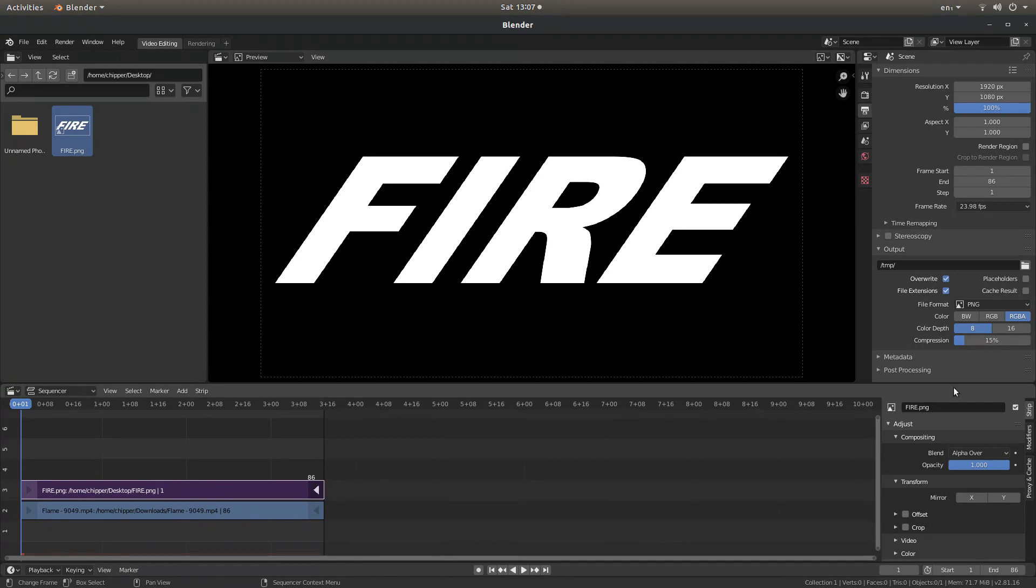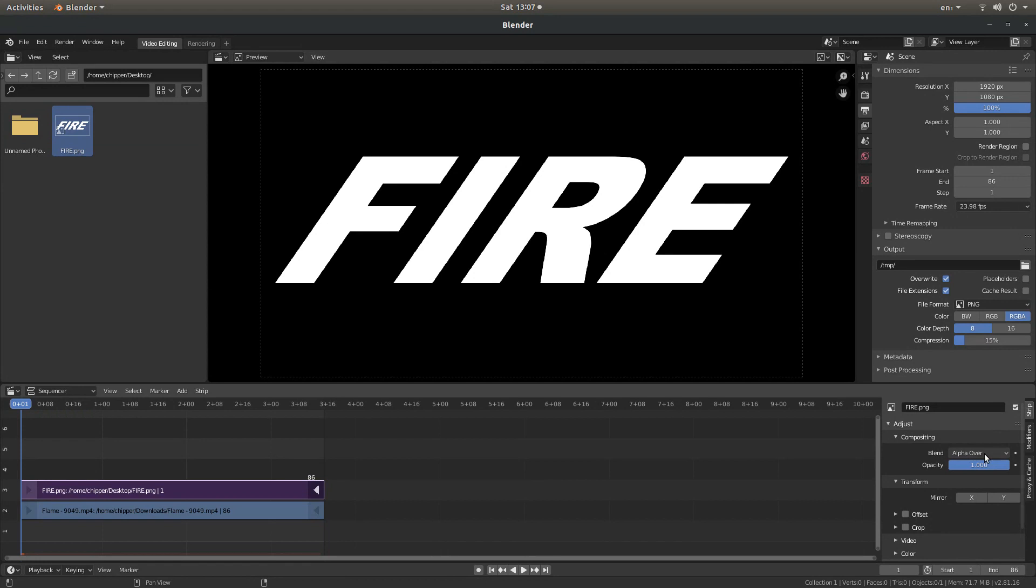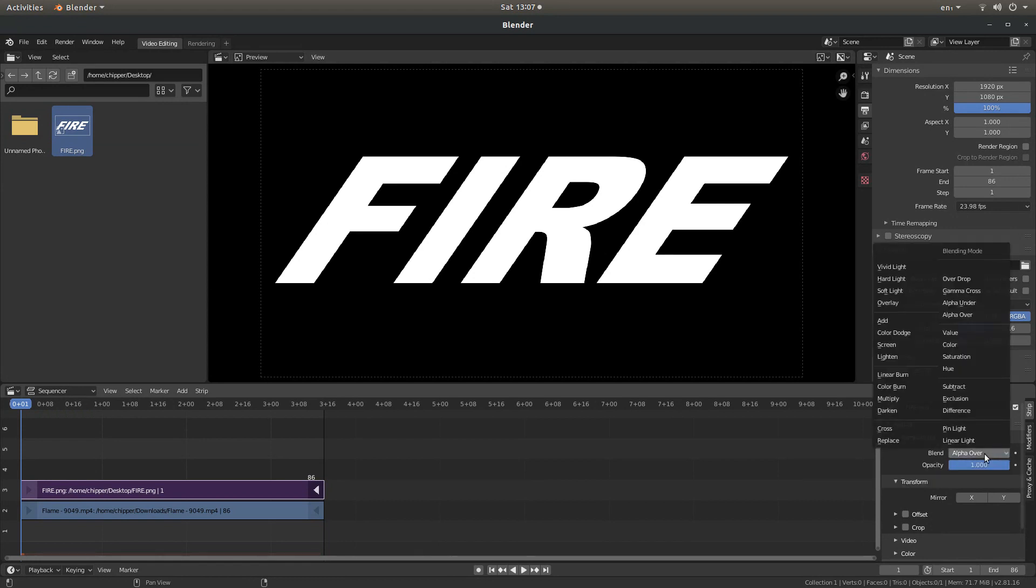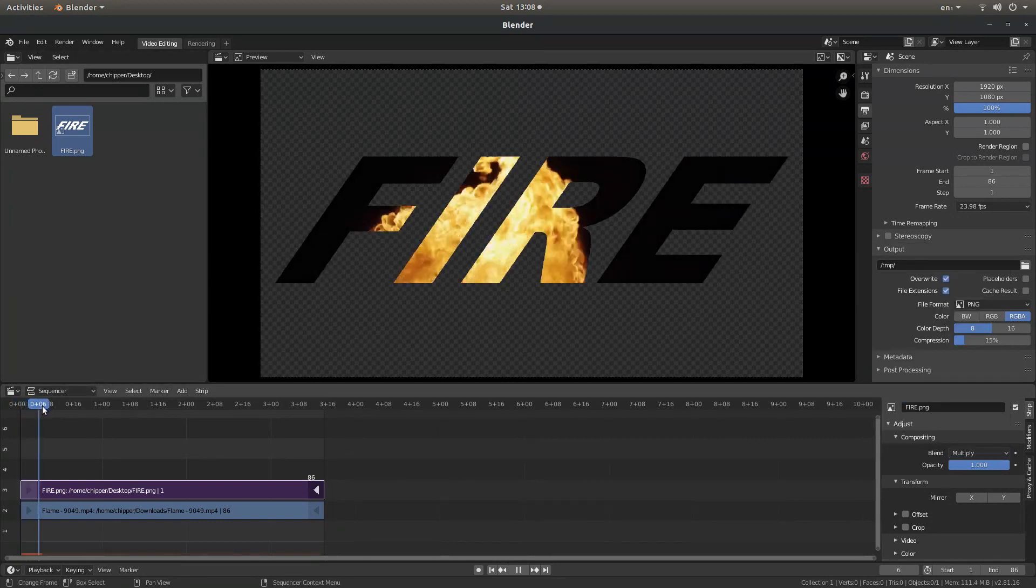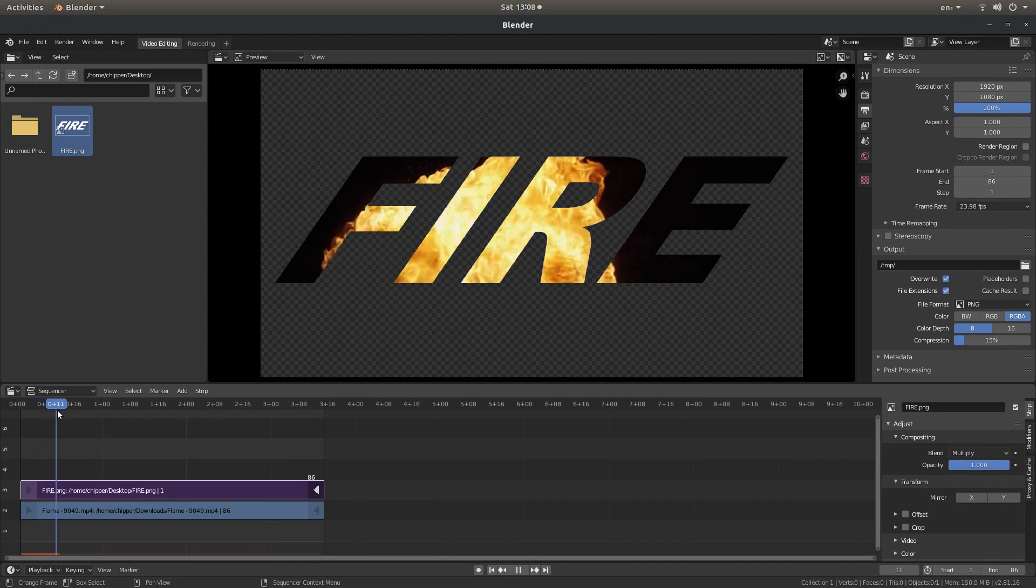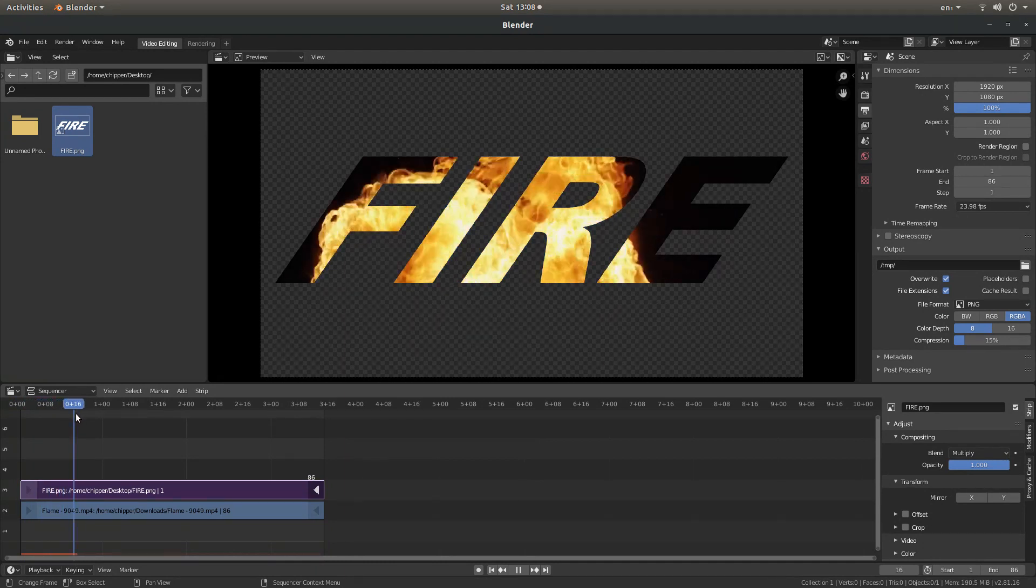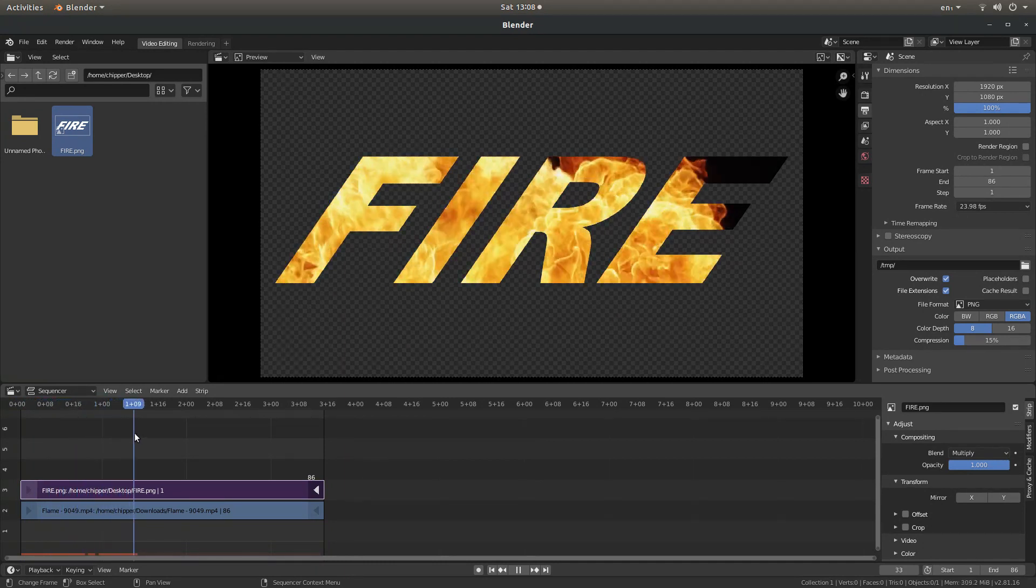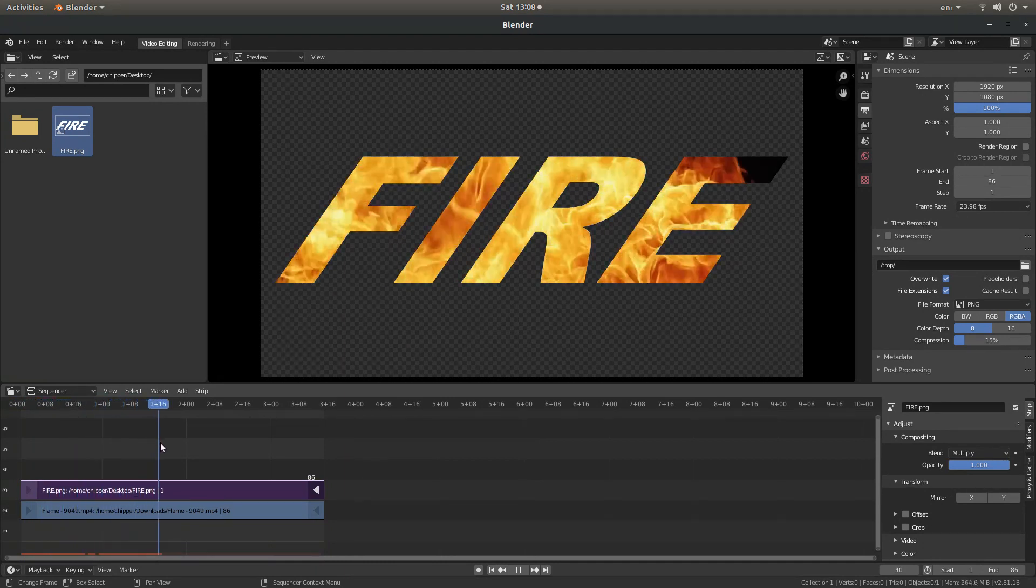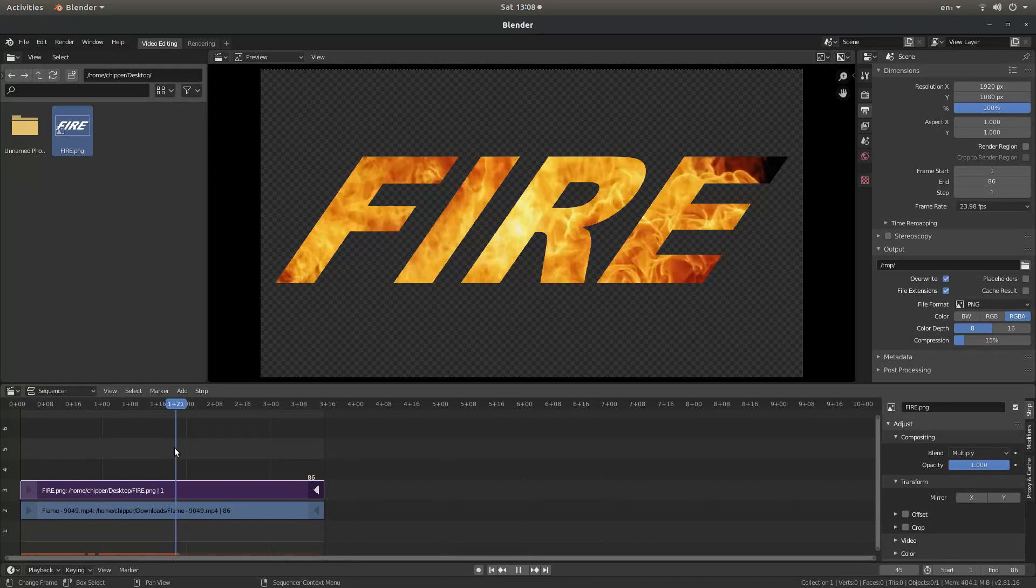With this selected, all you need to do is in the adjust box, under compositing, it'll say blend, alpha, over. Select this and just select multiply. And now what you should find is that you've got some text with a video inside.